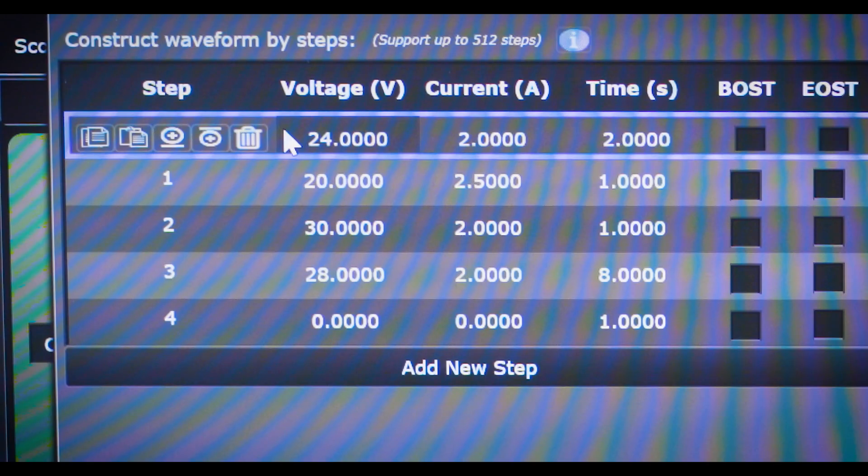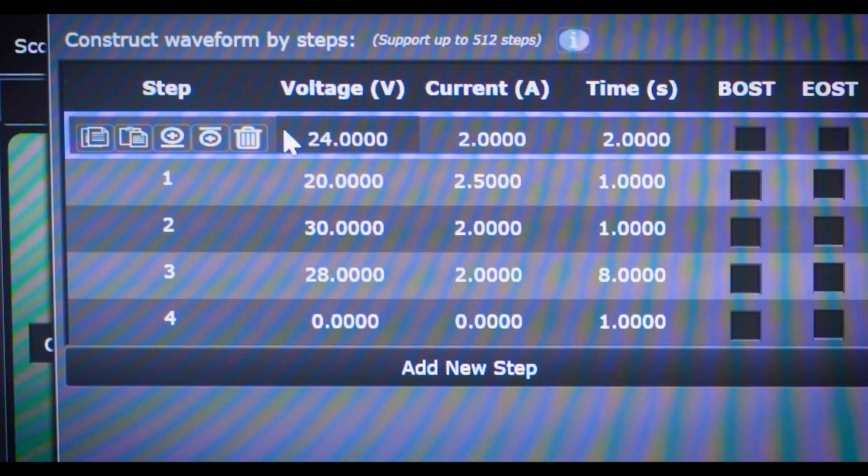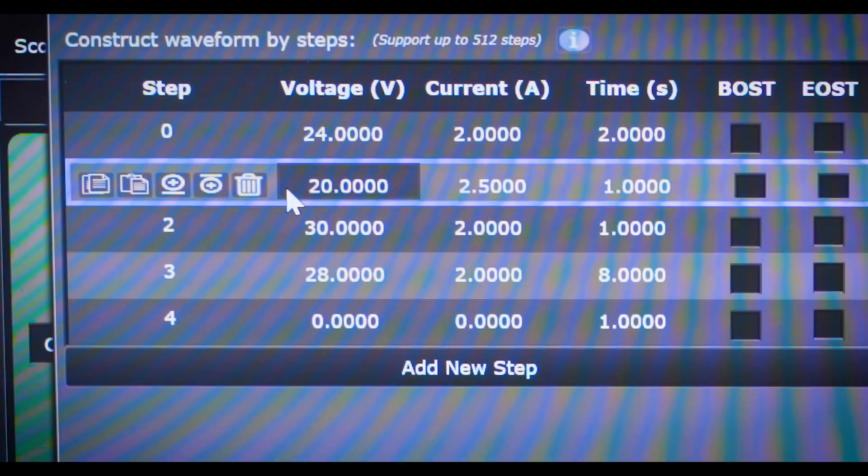One of the big things we took advantage of was being able to set unique currents for each step. When we started at 24 volts, we set a 2 amp limit, which is about 50 watts. When we dropped down to 20 volts, we increased that limit to 2.5 amps. That was a unique capability that list mode provides.